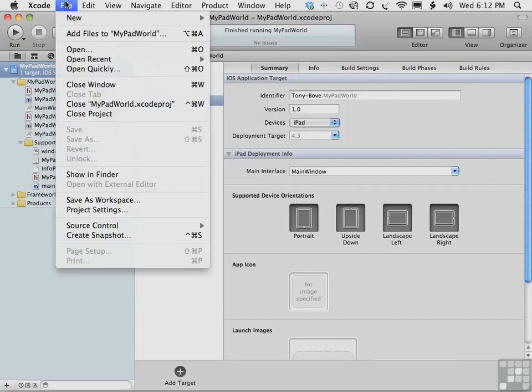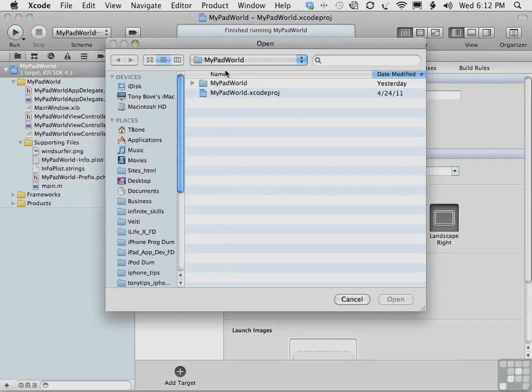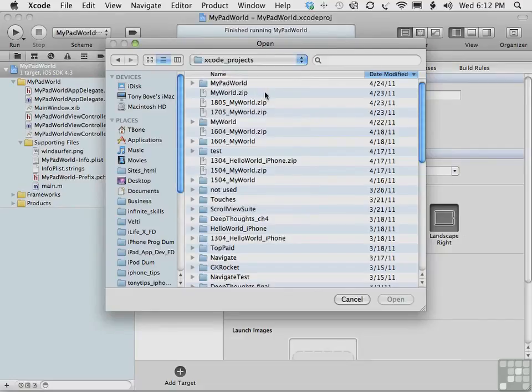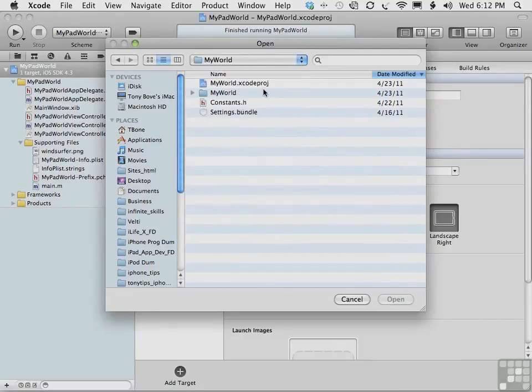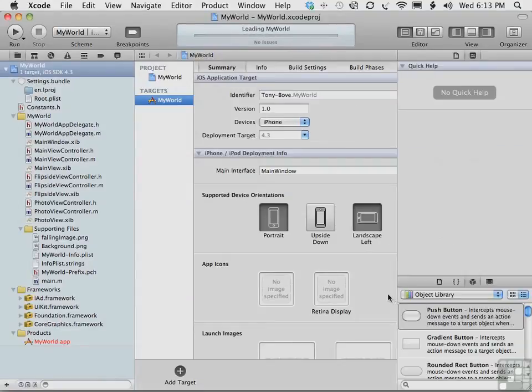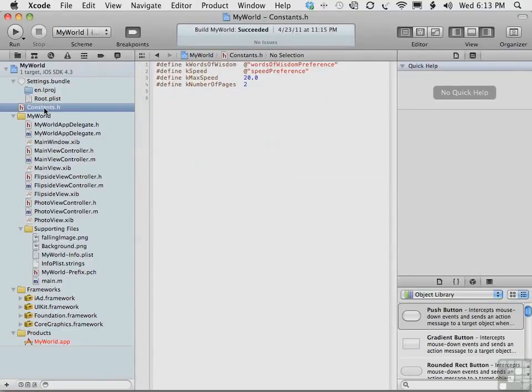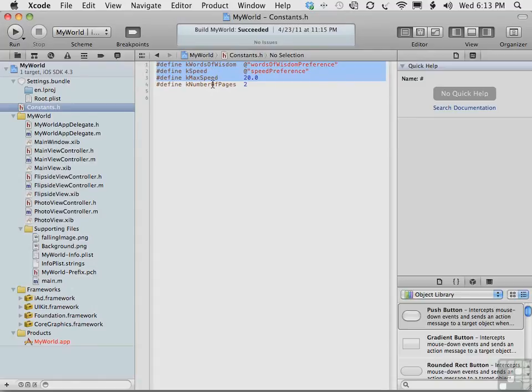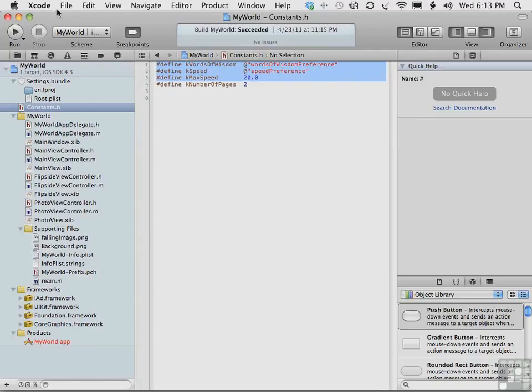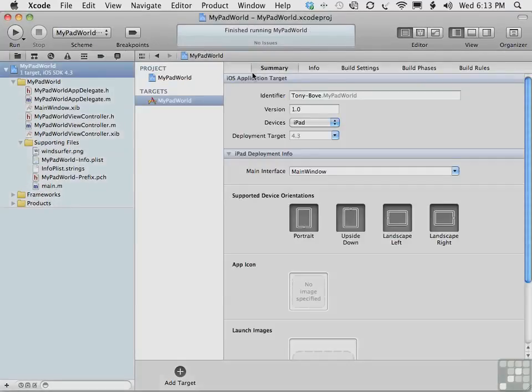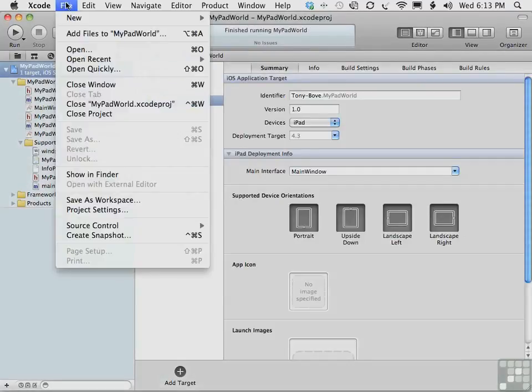File, open another project, and the project will be the MyWorld project, right here. Let's open MyWorld, and here we have constants.h. So we can choose that, and we can simply copy the three keys that we want. We're not going to use number of pages, which is used in the iPhone app. And we can simply copy them, close this project, and now when we do our file,